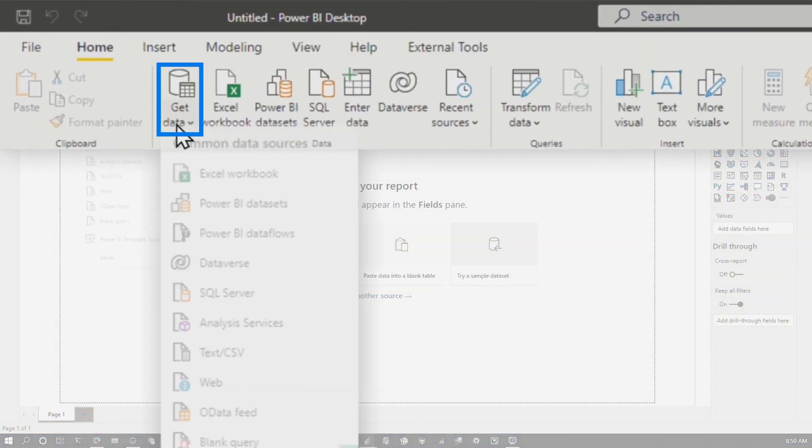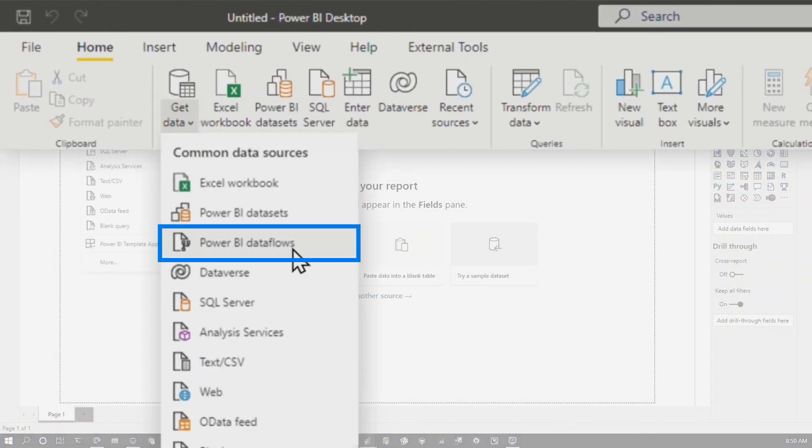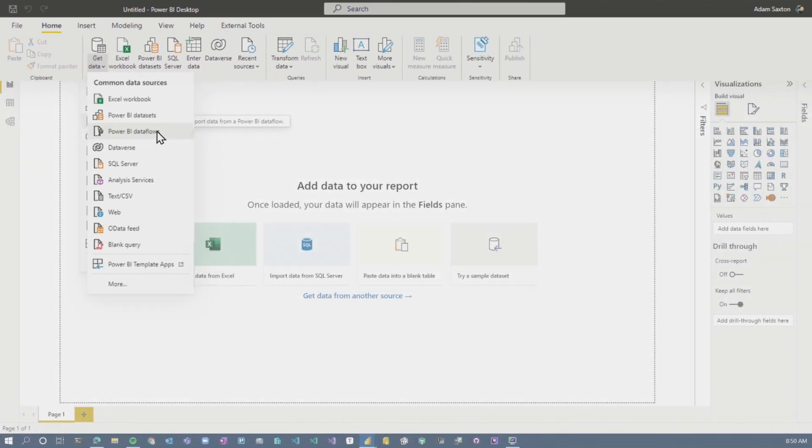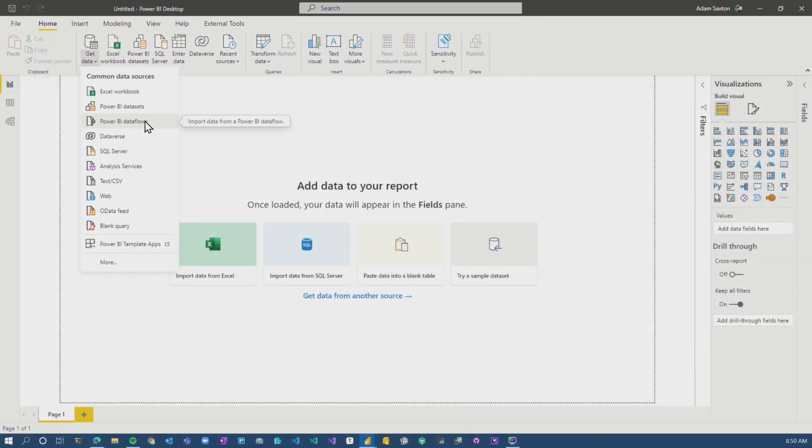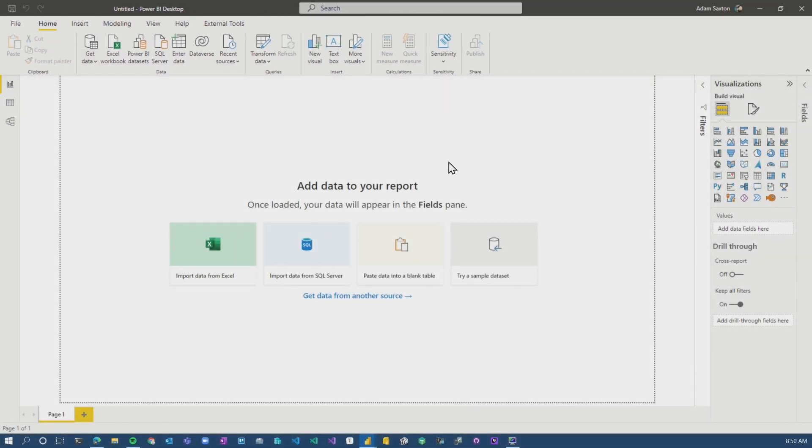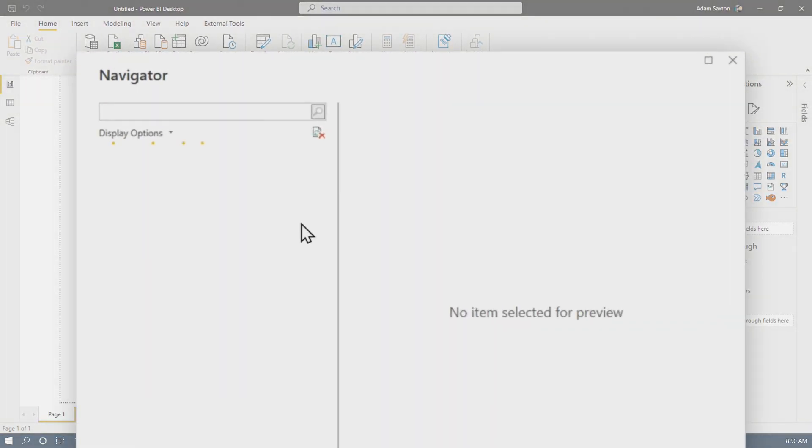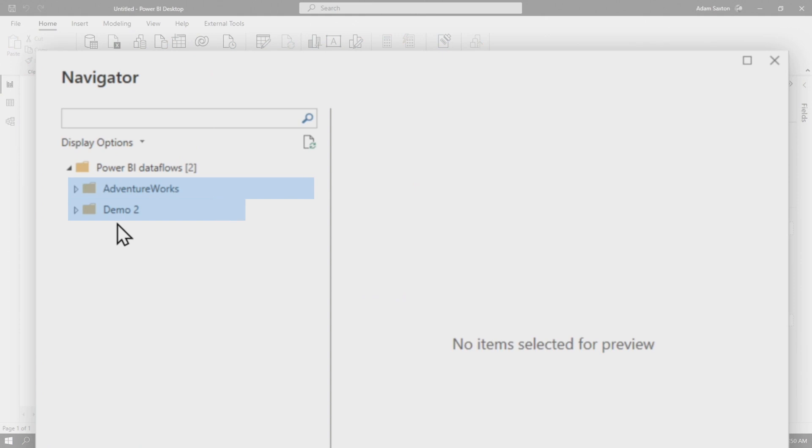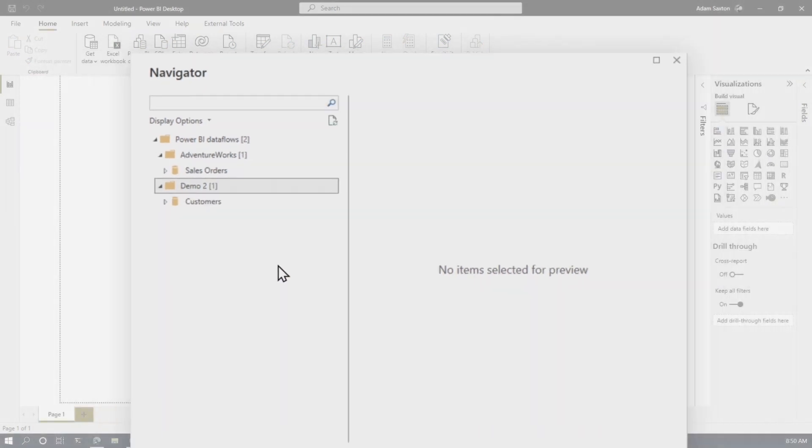When we go to Get Data, you're going to see Power BI Dataflows. And you would think that this is the one that I need to pick. It's going to connect to the service. If you haven't signed in already, it'll ask you to sign in. And we'll see the two Dataflows that I've got inside of Power BI. This is great. Adam, what's wrong with that? That's what I wanted. I want Dataflows.